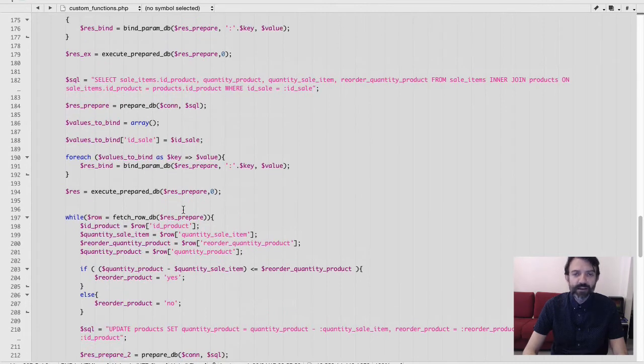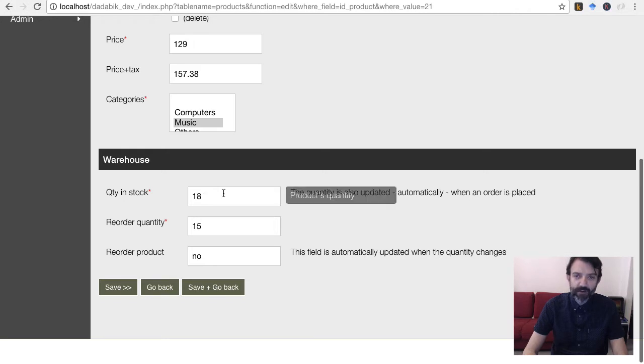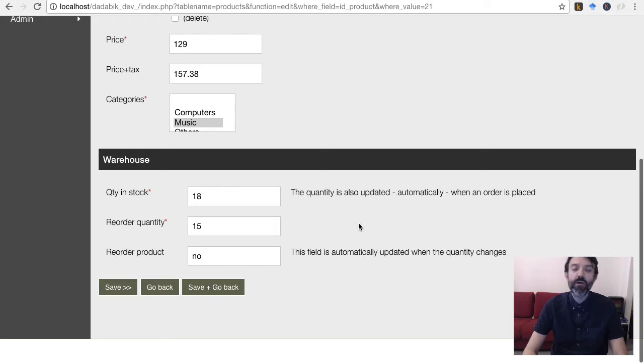It is actually similar to a database trigger, but it's at the application level and you can write your own PHP code.